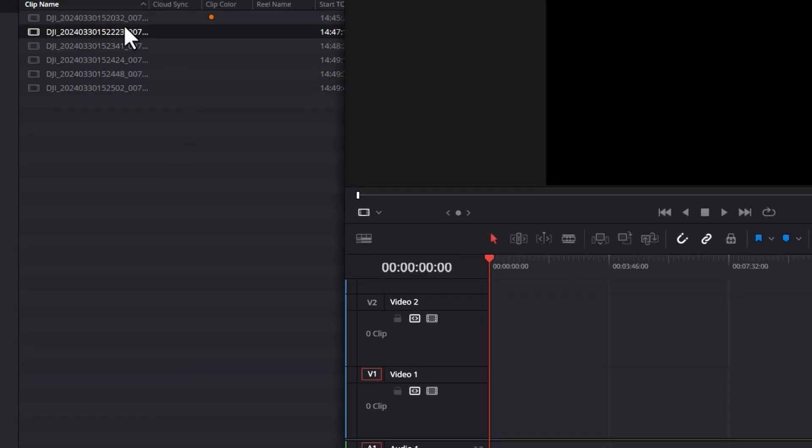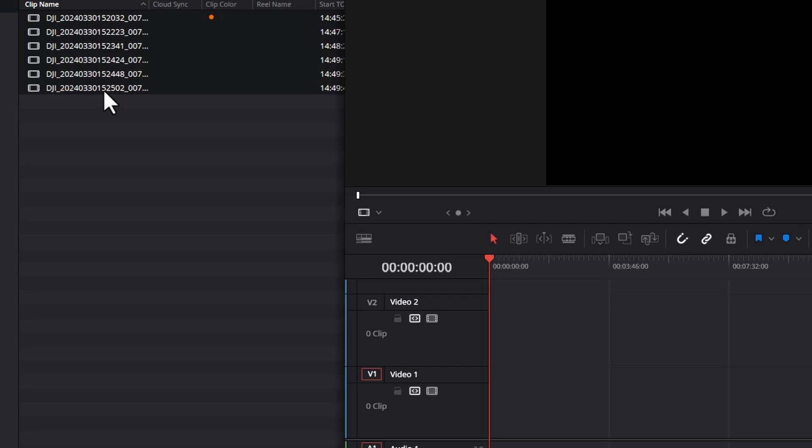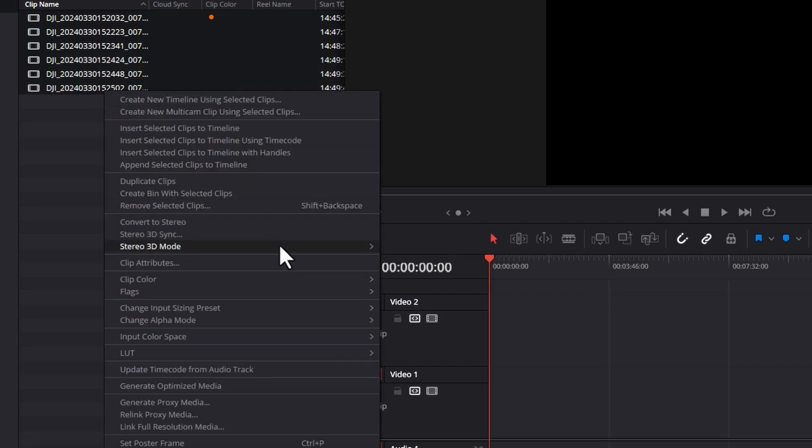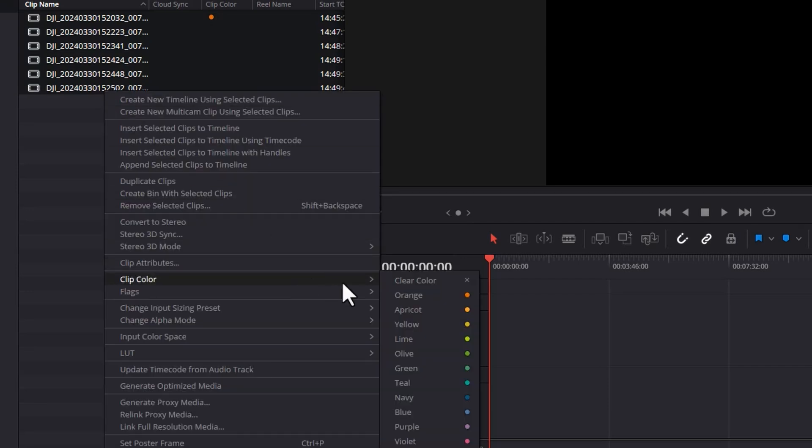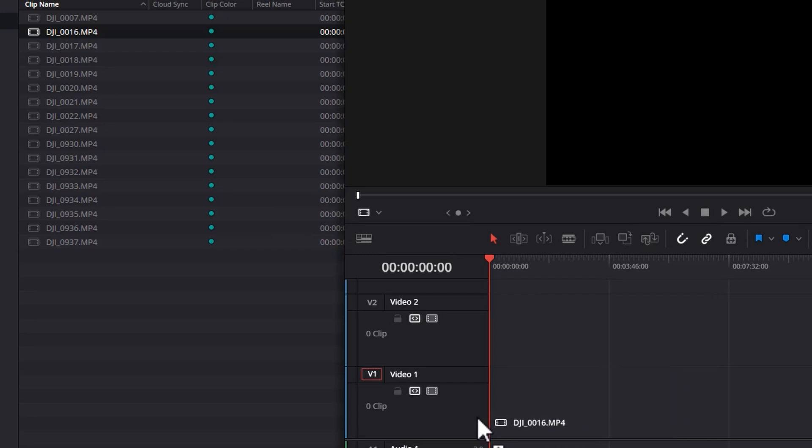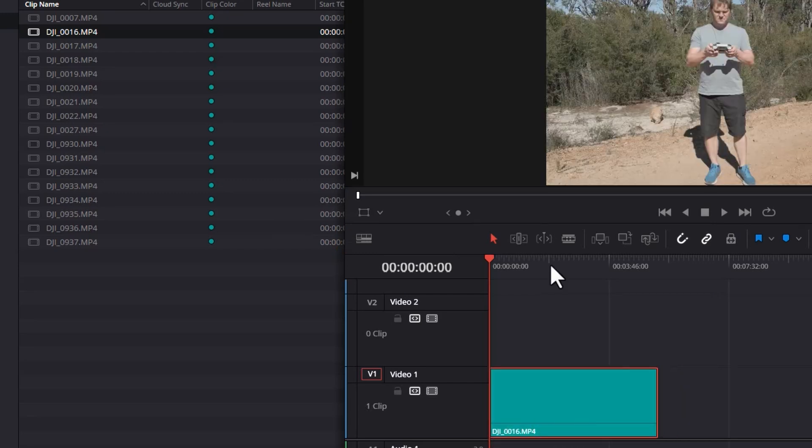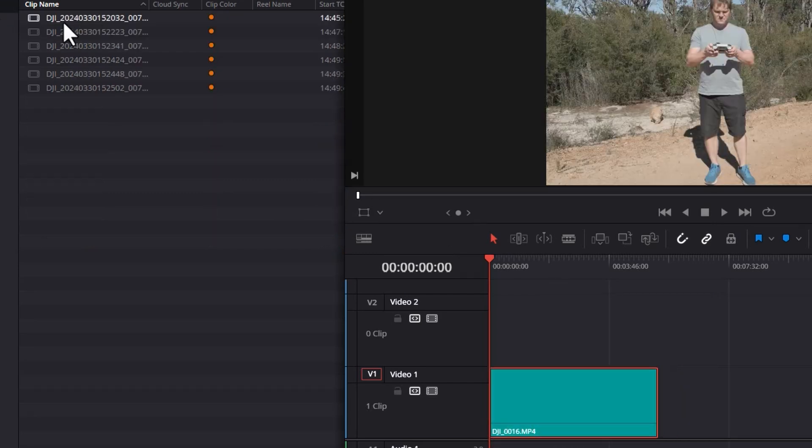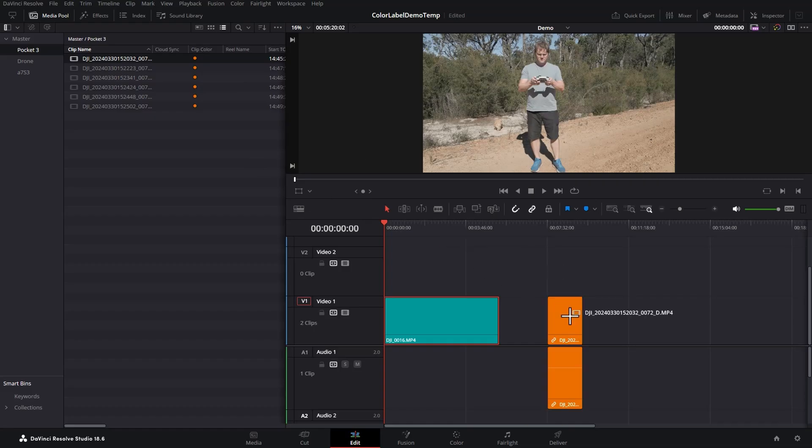You can use these colors in any way you want. For example, we could set all of these Pocket 3 video files to the orange clip color, and we can set all of these drone clips. Now when we add a drone clip to the timeline it's teal, and when we add a Pocket 3 clip to the timeline it's orange.